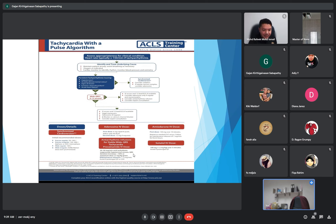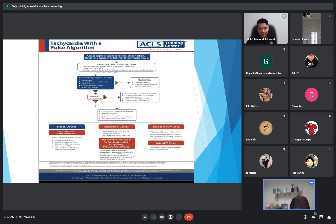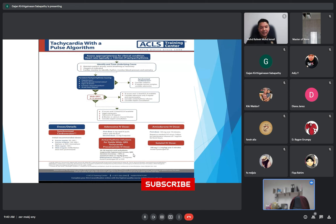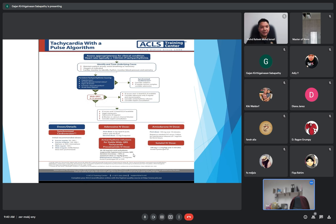For defibrillation, no sedation is needed as the patient is already collapsed. For synchronized cardioversion, always give analgesia — fentanyl — and sedation — midazolam. Inform the patient verbally of what you intend to do. Always have airway equipment and staff on standby before cardioversion, because after cardioversion the patient may collapse and require CPR and intubation.